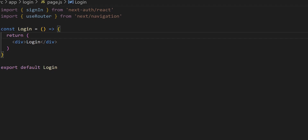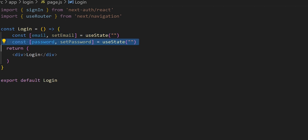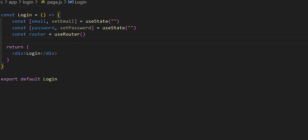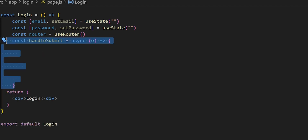The two state variables we want in this component are for email and password. We'll initialize these the same way we did in our register window, with empty strings inside useState. Next we declare a variable for useRouter and call it router. Then we move on to creating the handleSubmit function, which will be inside the form in the JSX to allow the user to enter their email and password.